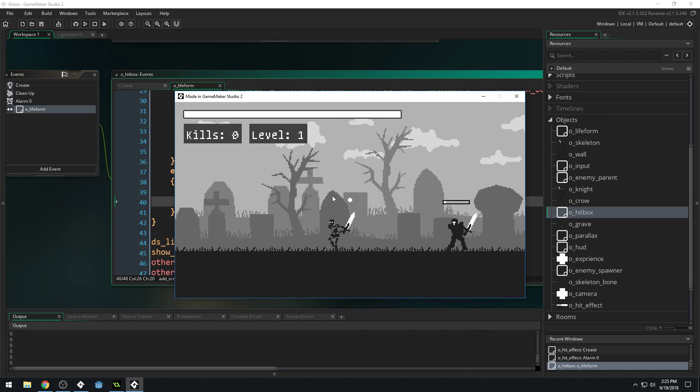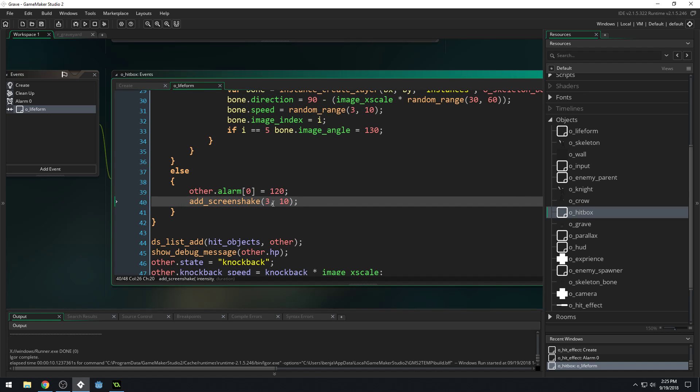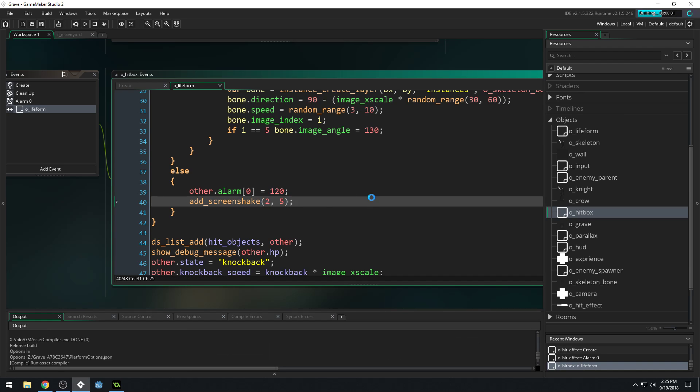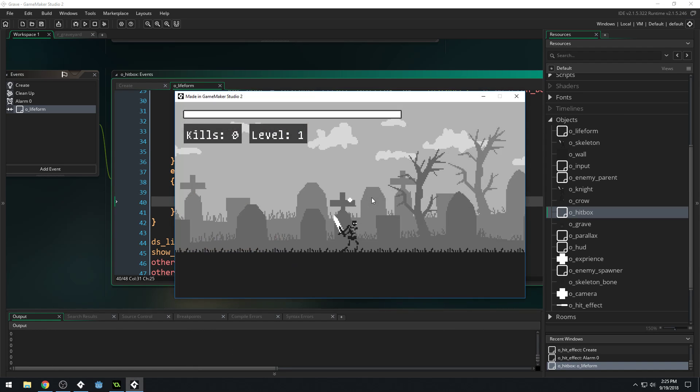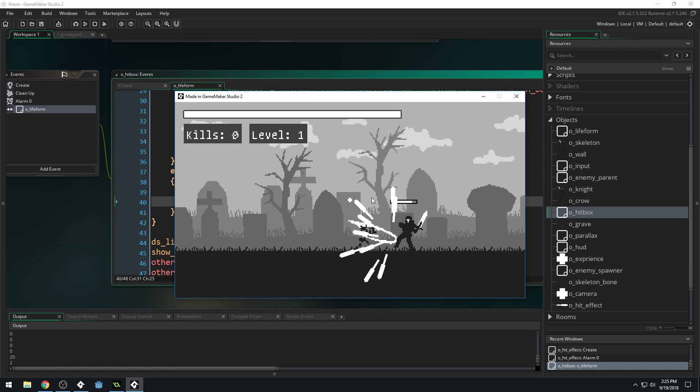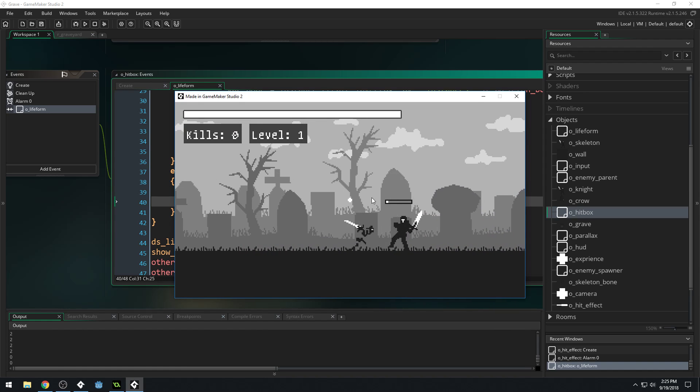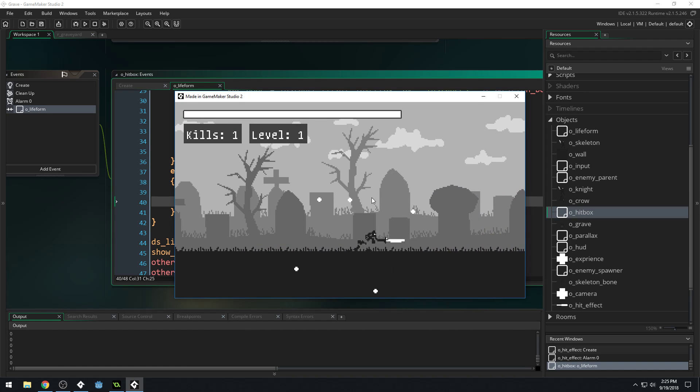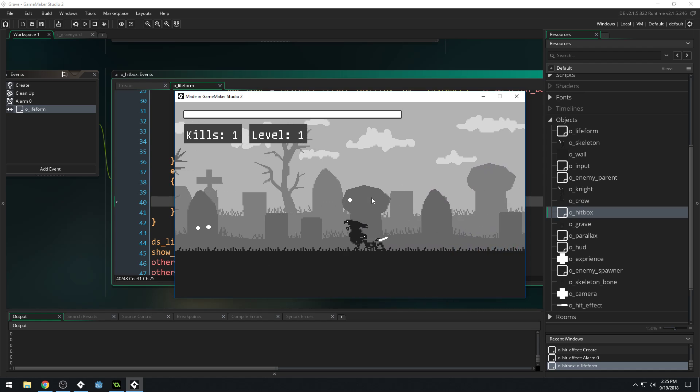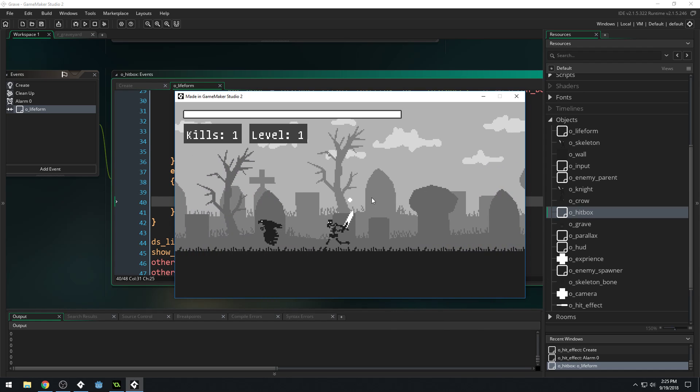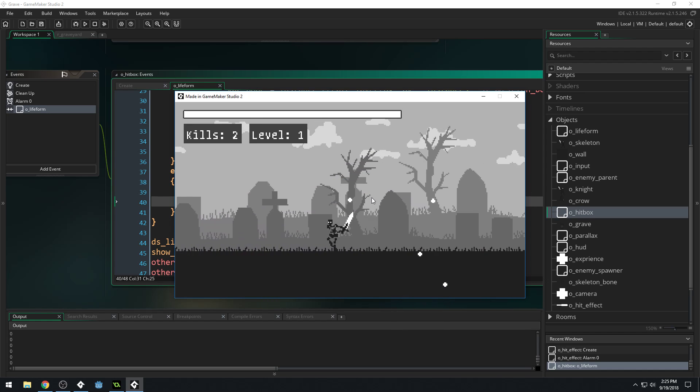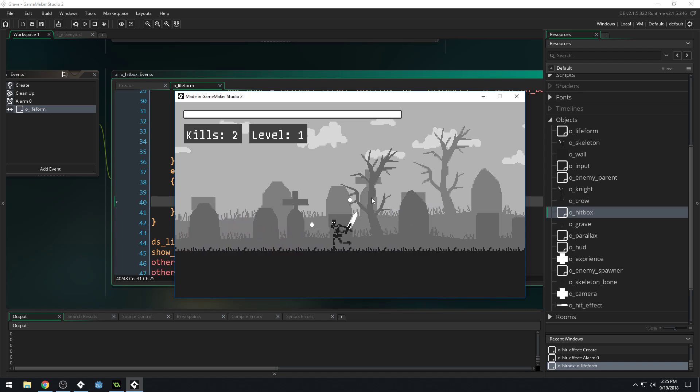That feels way too strong, right? Like, let's do two and five. So we'll go a lot lower and see. It does feel nice though, to add just a little bit of screen shake. Like, yeah, that feels good. It's amazing how much of a difference that makes.